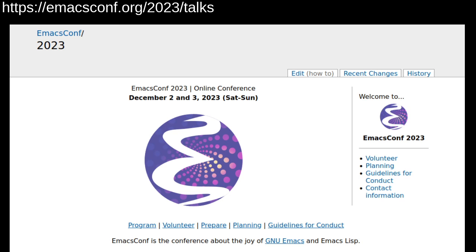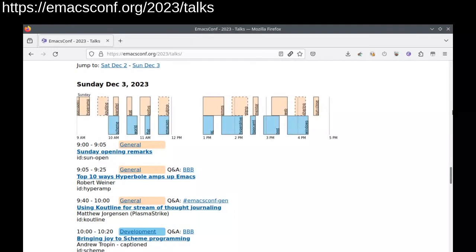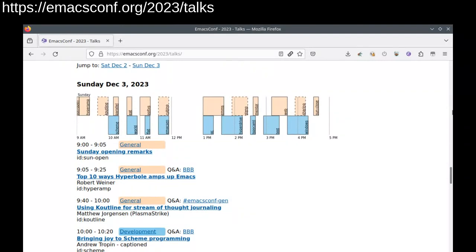Welcome to the second day of EmacsConf 2023. There's a general track and a development track, but really you'll probably find interesting things in both tracks no matter what your level of experience is, so don't feel limited to one or the other.